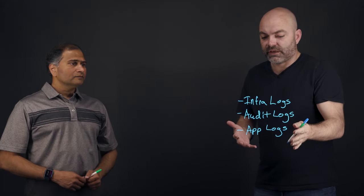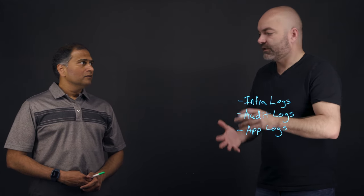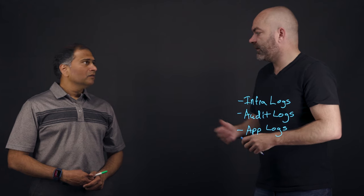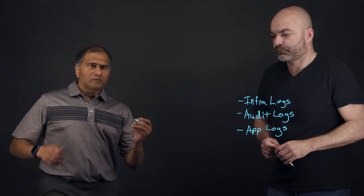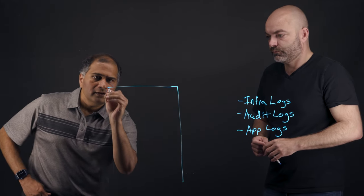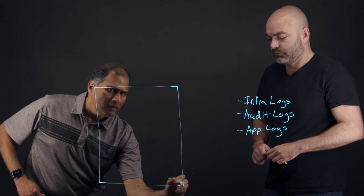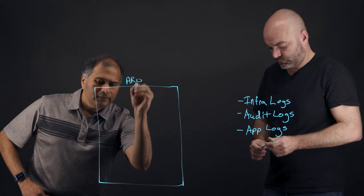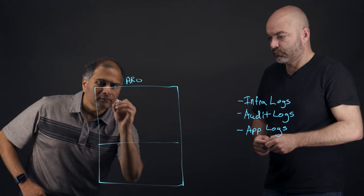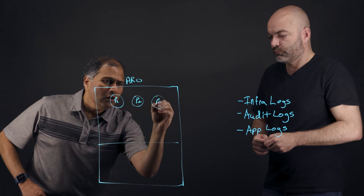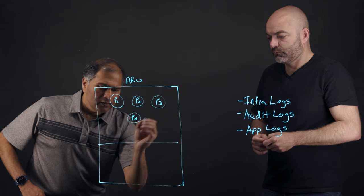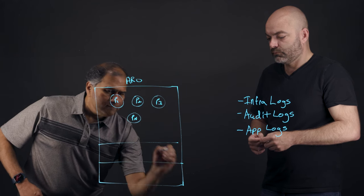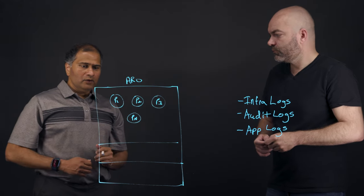So now that we have these types of logs, show us inside of an ARO cluster how we can set it up so we can forward these logs into, in this case, let's use Azure blob storage. Okay. So here we have our ARO cluster. And within our ARO cluster, we have pods running. And these pods can be your application logs or your logs related to your worker nodes.